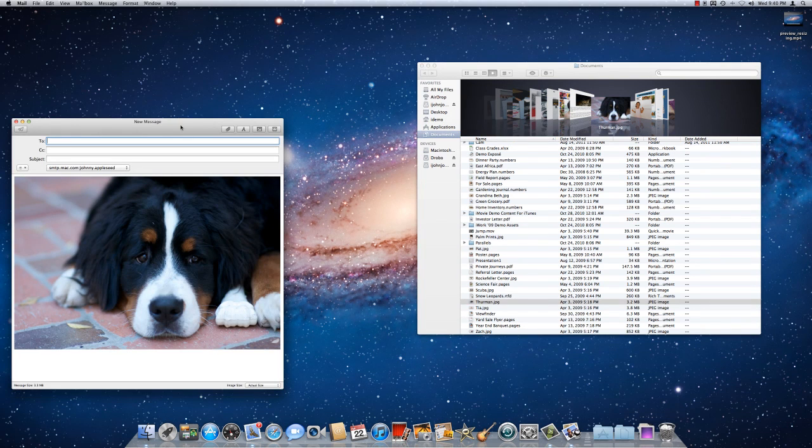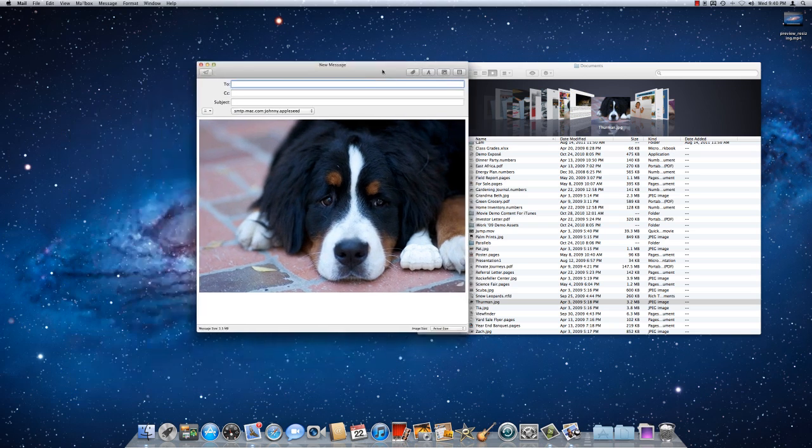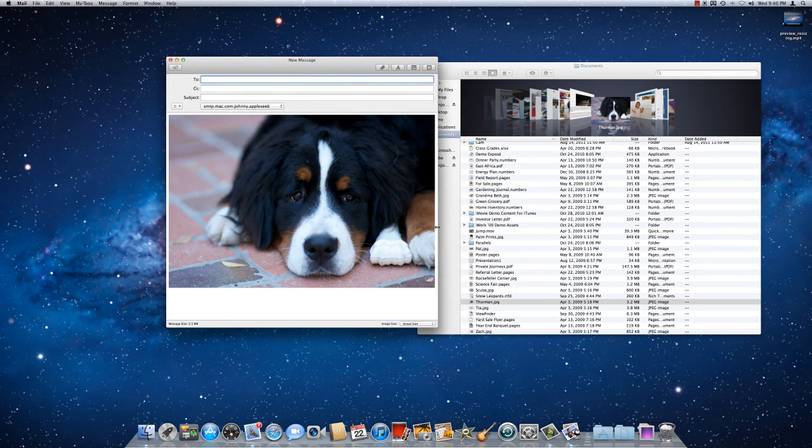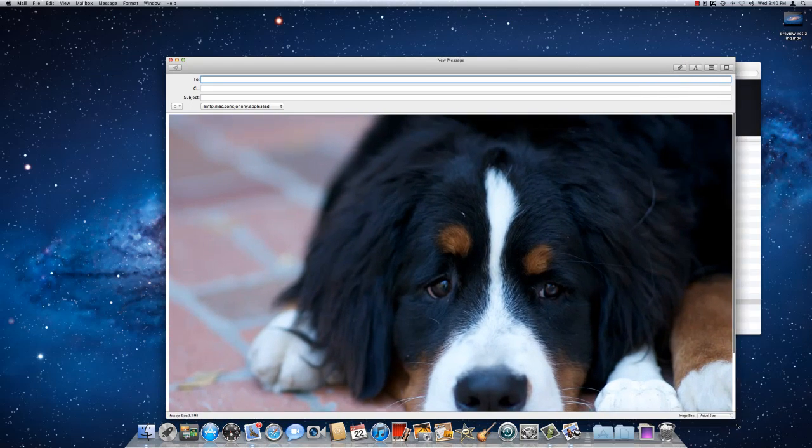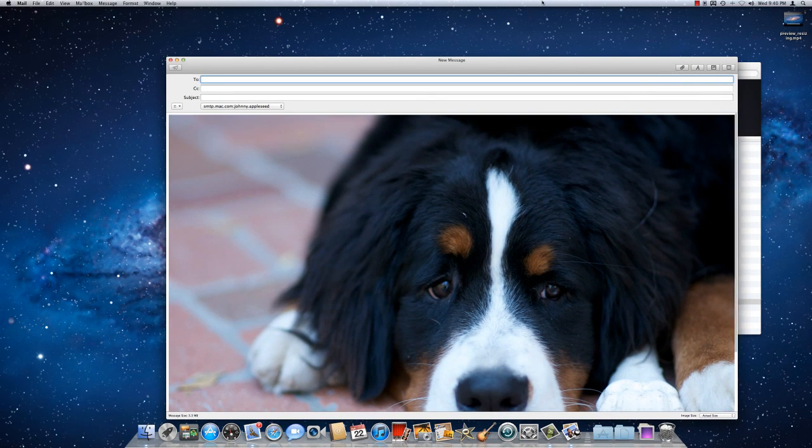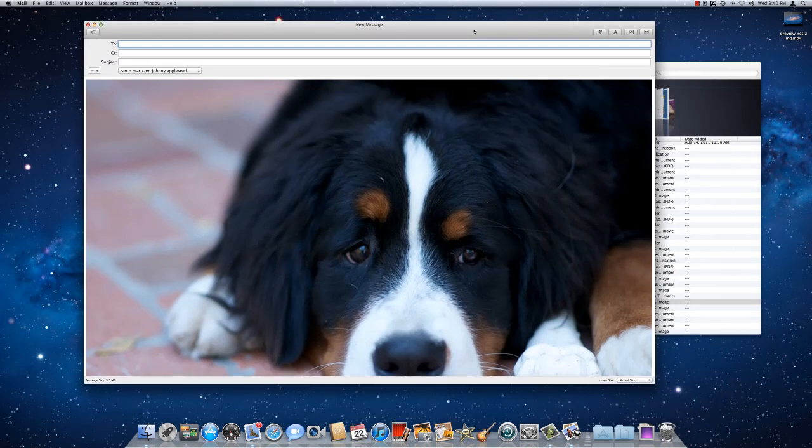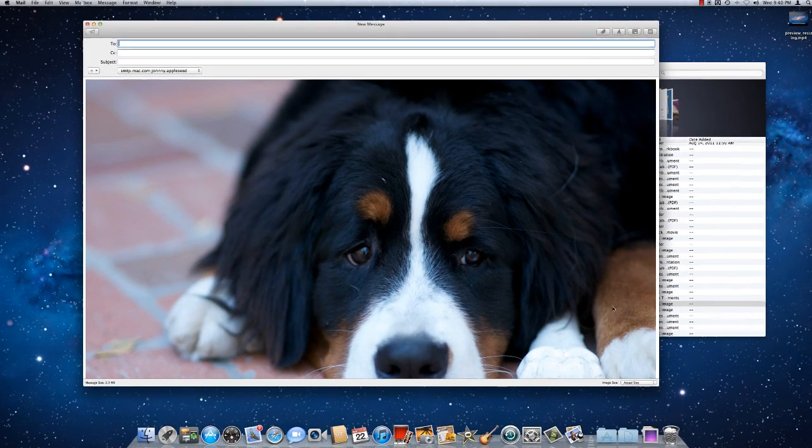That opens up a new message within Apple Mail, and this is the actual image in this email attachment. It's actually fairly large.